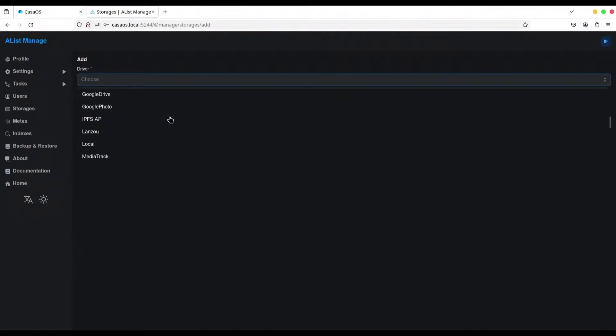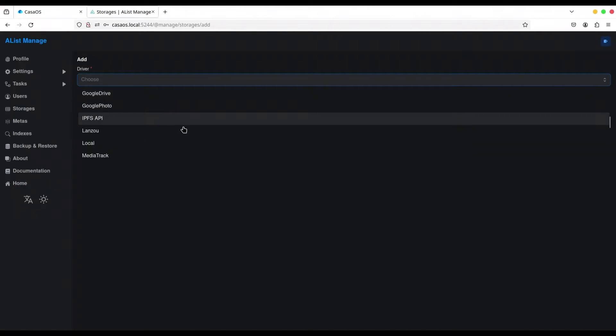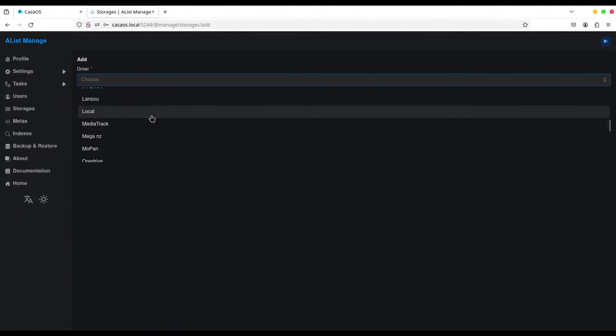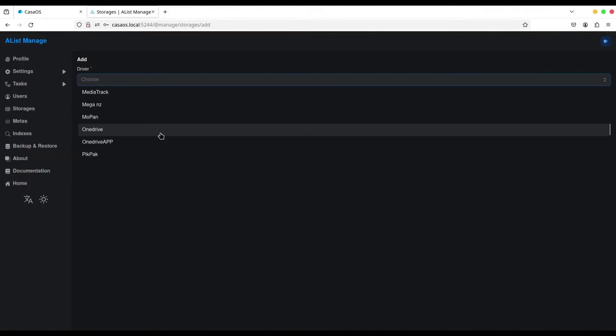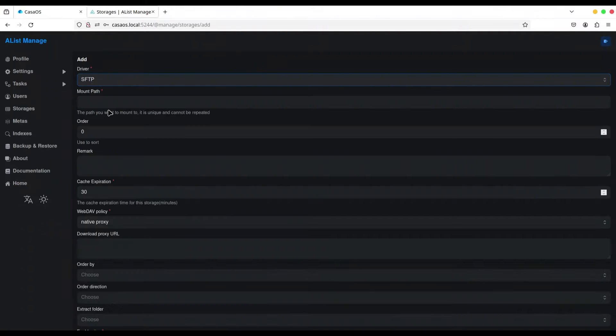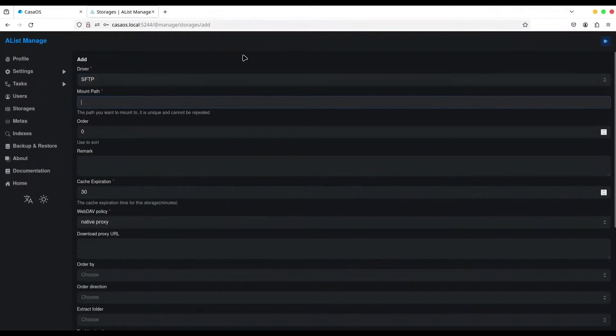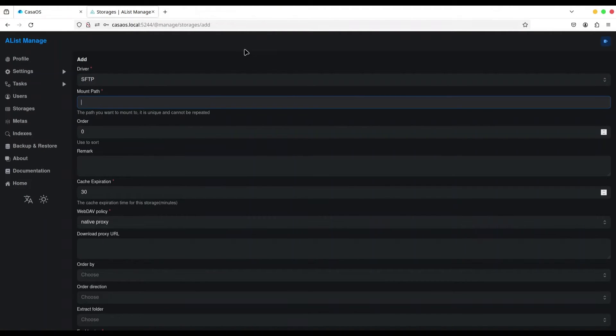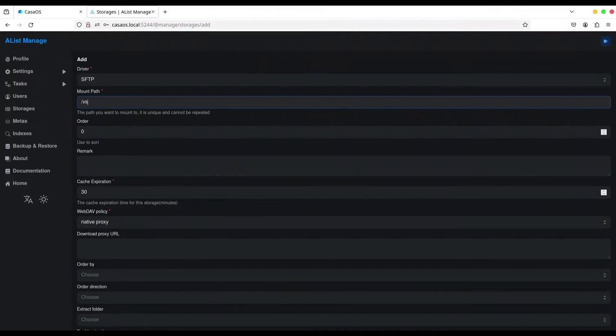There is FTP, Google Drive, Google Photo. Many, many, many. And what I want to find is SFTP. That is secure FTP. Now, mount a path. This is actually a virtual path where you want to store all of elements from this FTP server. So, I'm going to call it VSFTPD.